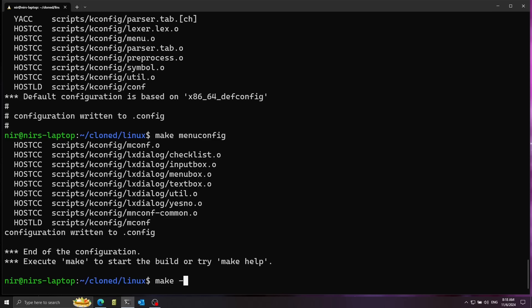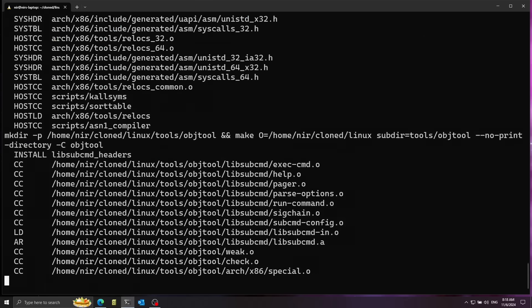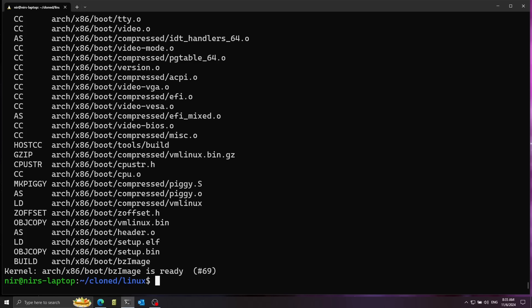Now I'm going to run make to build the kernel with -j4, splitting the work into four jobs to make it faster — adjust it to whatever fits for you. Everything was successful: bzImage is ready.